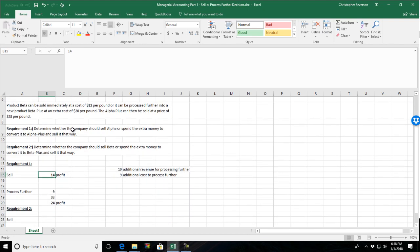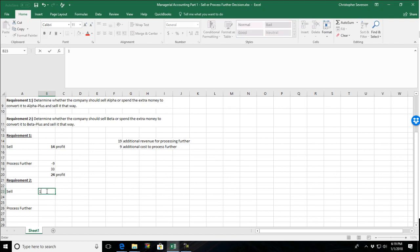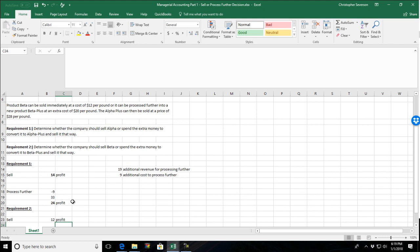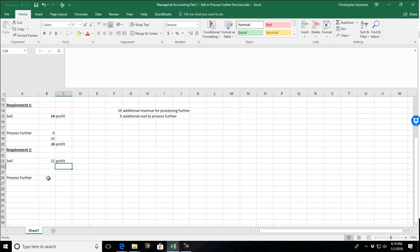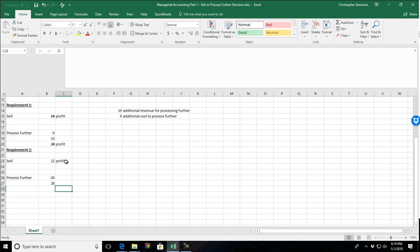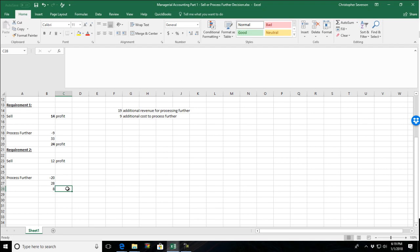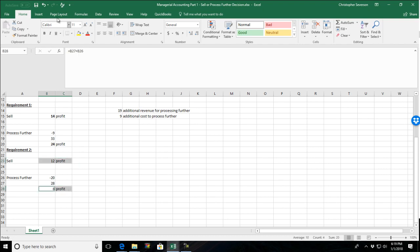So now let's take a look at requirement two here. Product beta can be sold immediately at a cost of $12 per pound. So that's our profit if we sell immediately. Otherwise, we can incur an additional cost of $20 to sell it for $28 per pound. So, we would then have $8 profit, 28 revenue minus $20 cost. So, in this case, if we sold it right away, we'd have a $12 profit. If we processed it further first, we would only have an $8 profit. So, we'd have less money by processing it further. It would not be worth it.